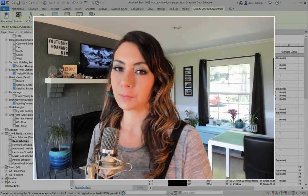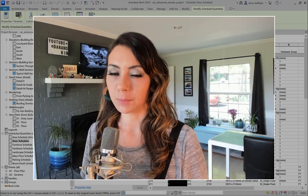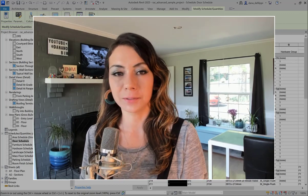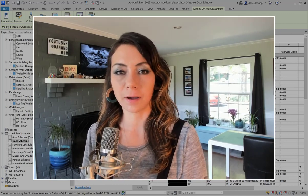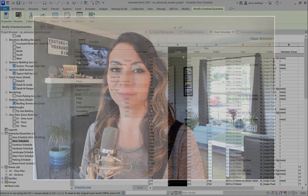Thank you so much for watching this episode. Make sure you like and subscribe, and tune in to the next video.